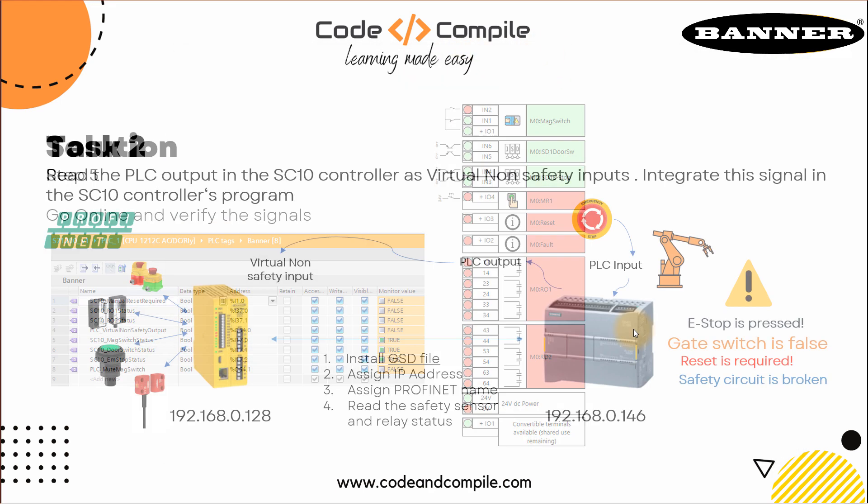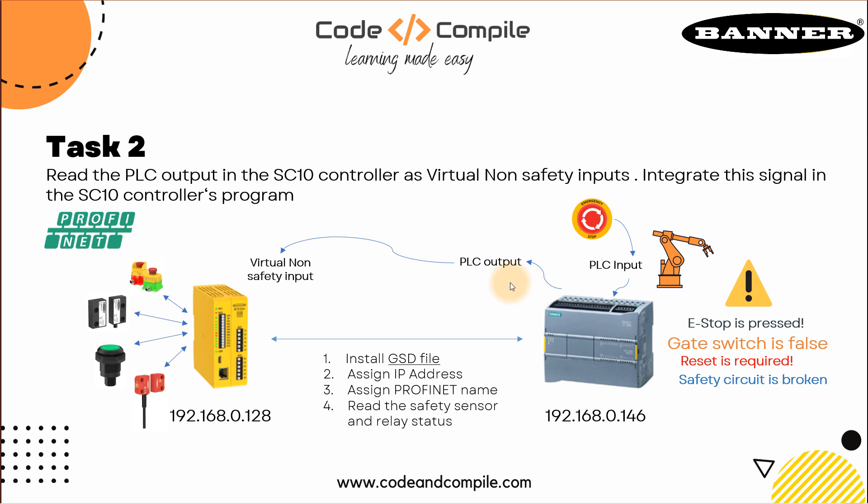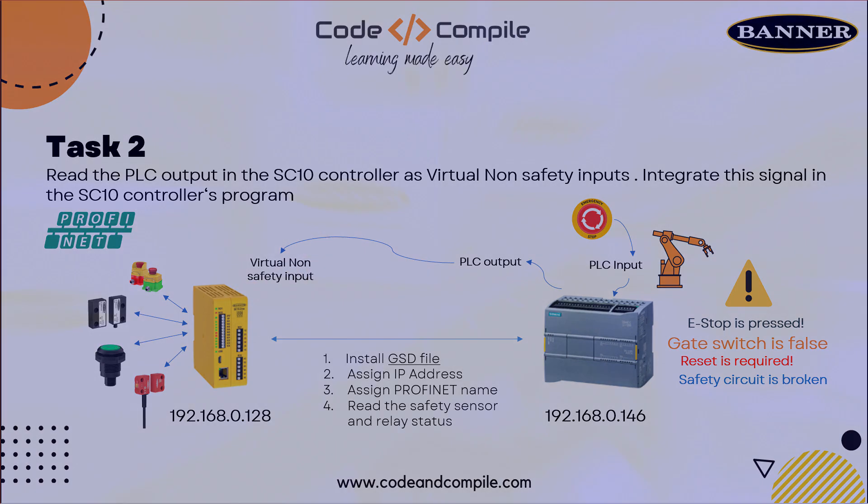This was the task of this video. In the next video, we will see how we can include an emergency stop in the Siemens PLC and sending this value to the SC10 controller to trigger the circuit. Let's see that in the next video. Thank you.